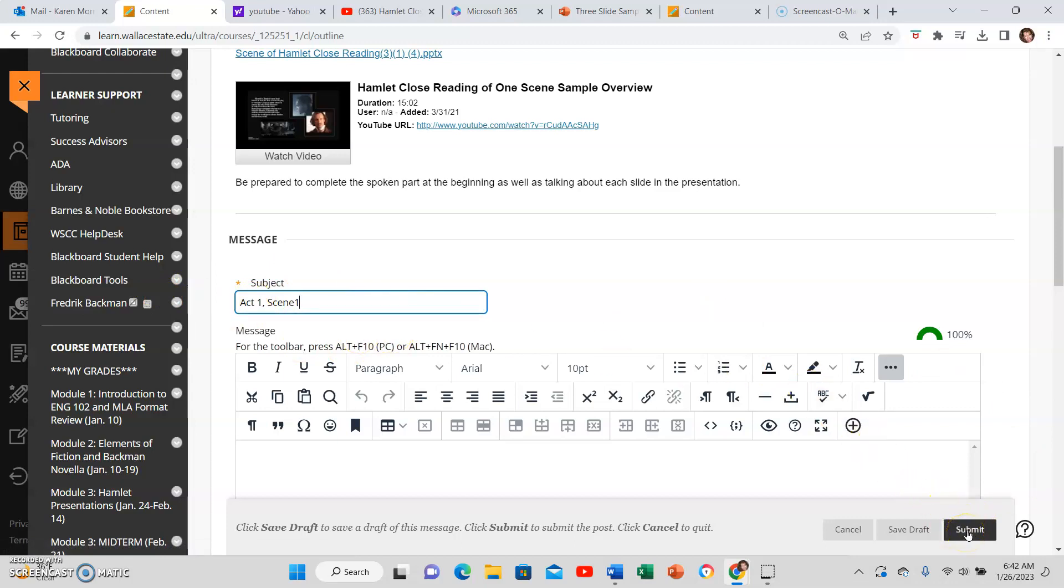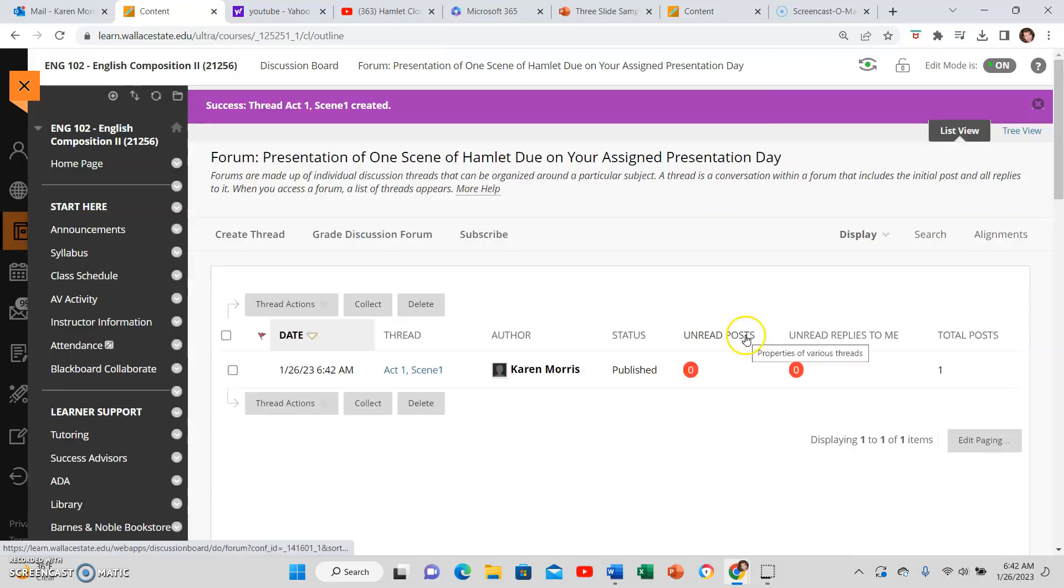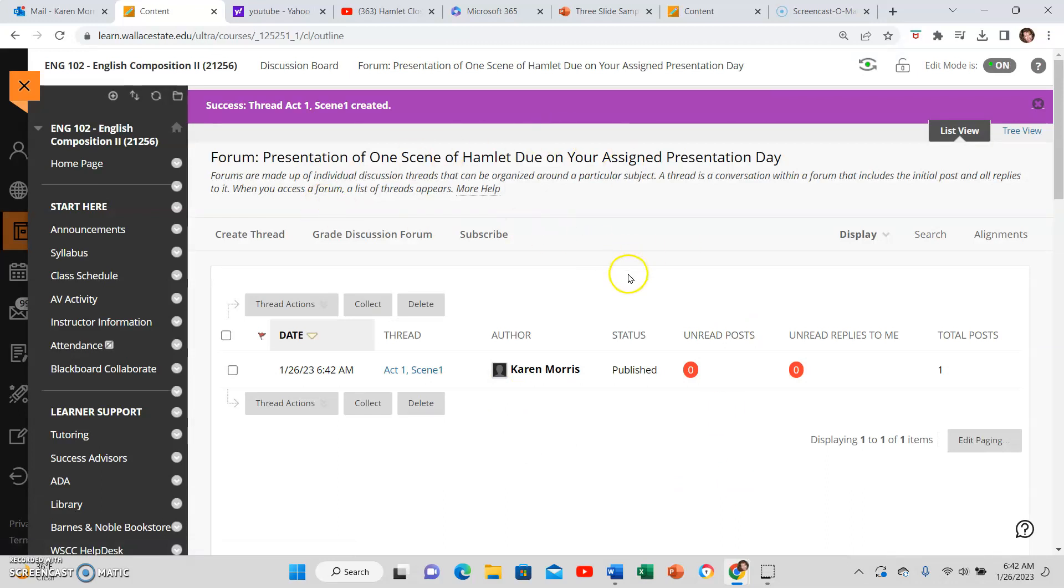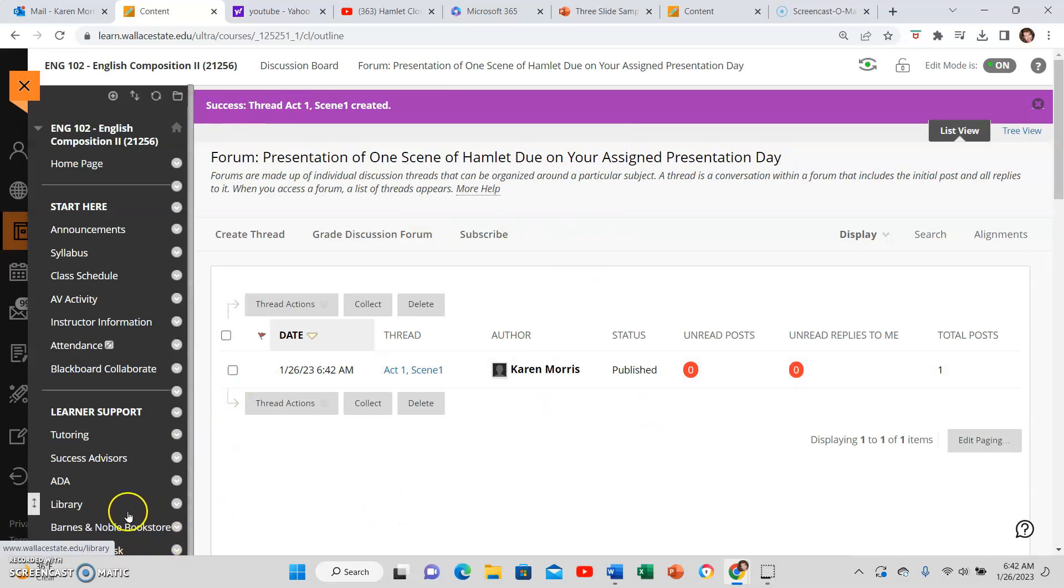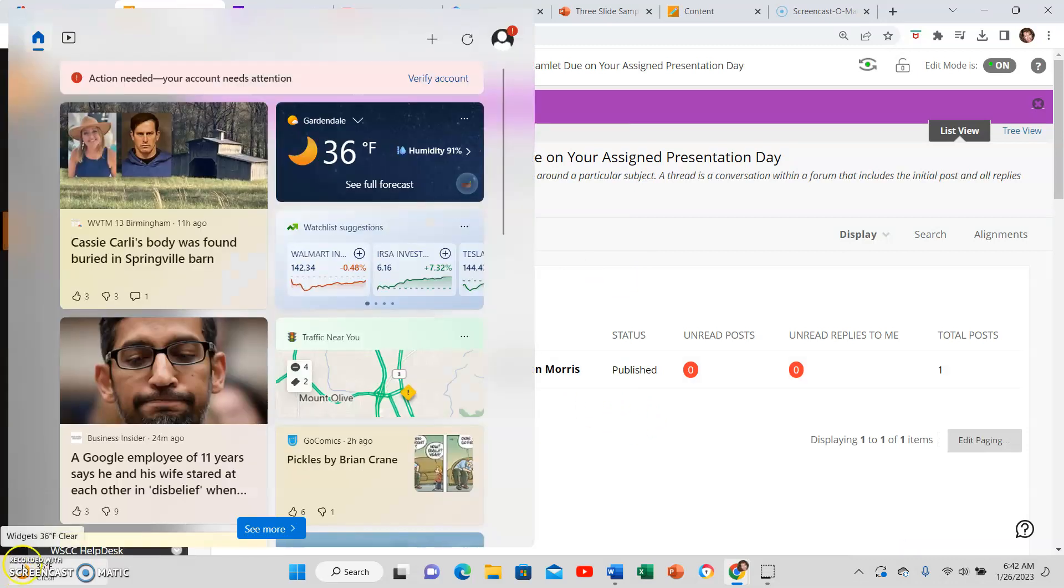Then click Submit and then it will be there. Once you have uploaded yours, you can see everyone else's. Your content will be graded in the discussion board.